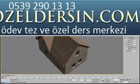Not all game engines recognize the Map Scalar modifier, but you can collapse the stack to bake the mapping coordinates into the model.